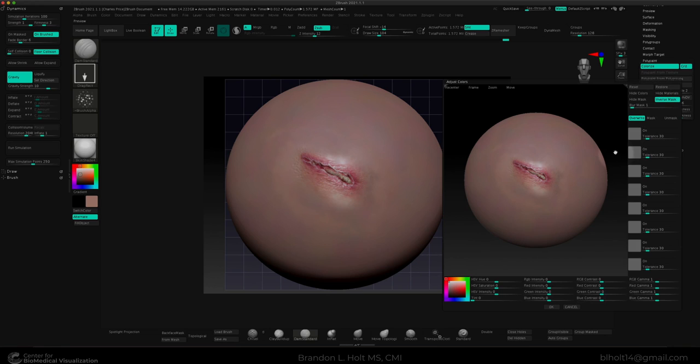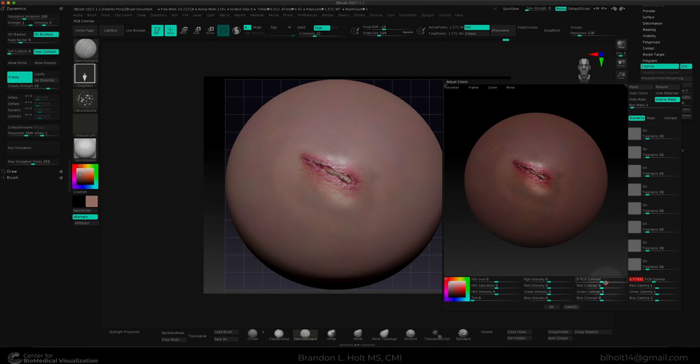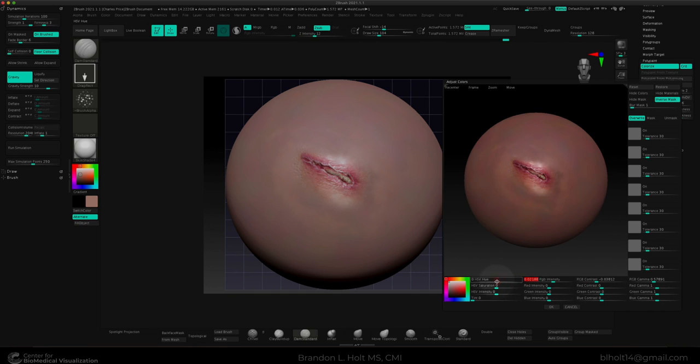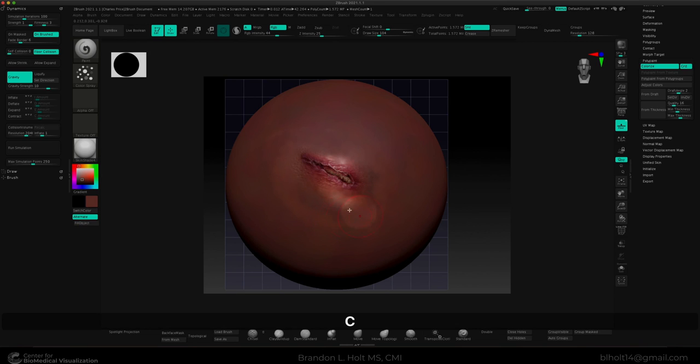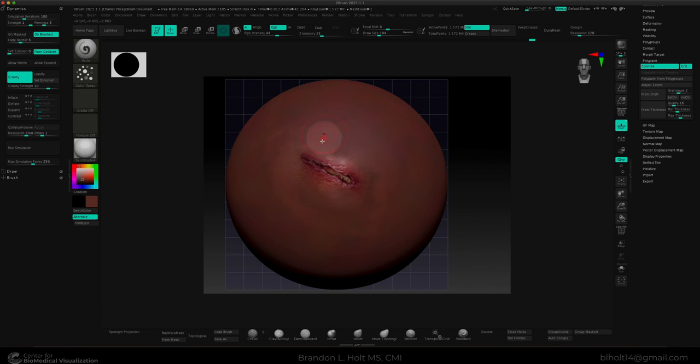I like to adjust RGB gamma, RGB contrast, RGB intensity and HSV hue to reach the desired outcome. So let's just make this a little darker. I think that's gonna be good enough for demonstration purposes and we can go ahead and sample colors again and use our paint brush and really kind of blend this in to make it look nice.